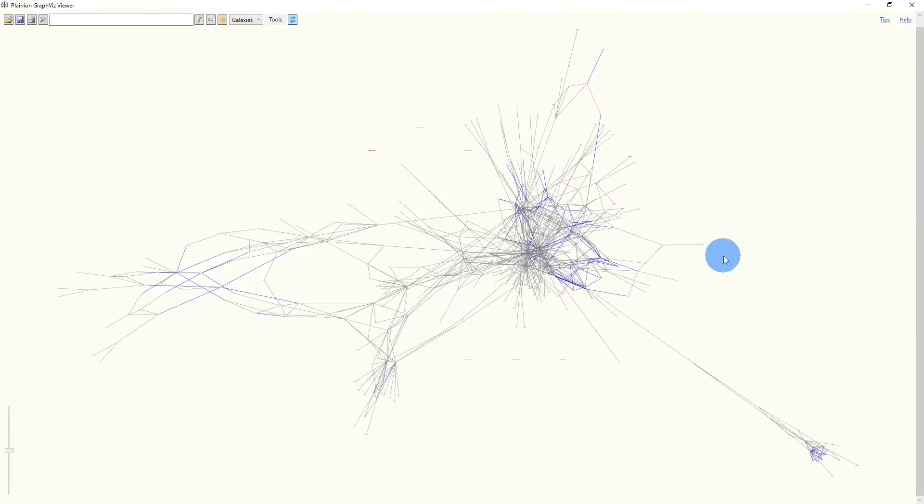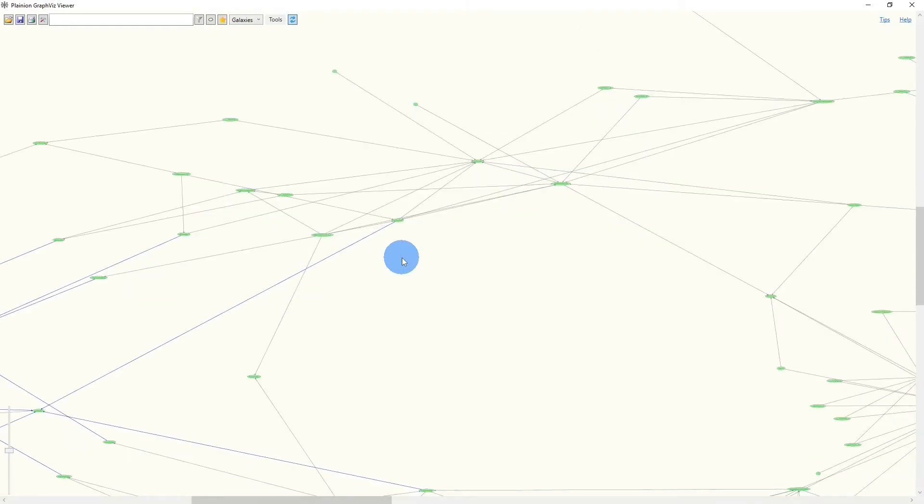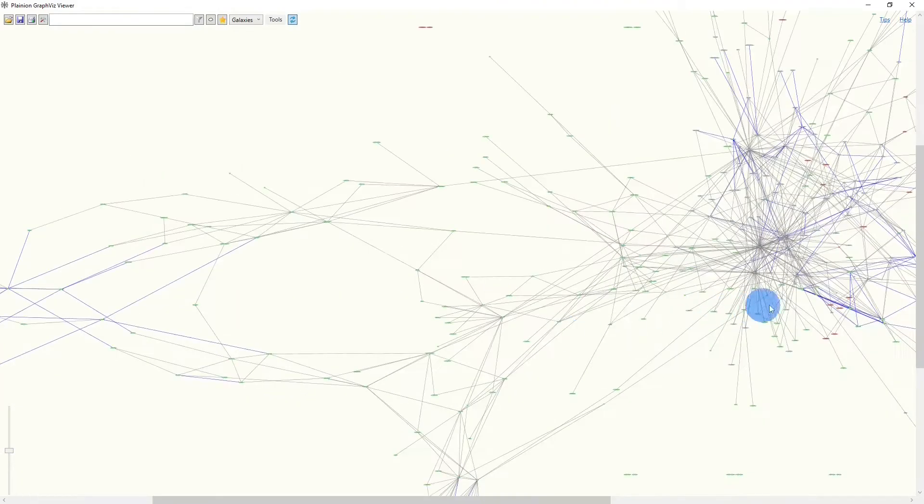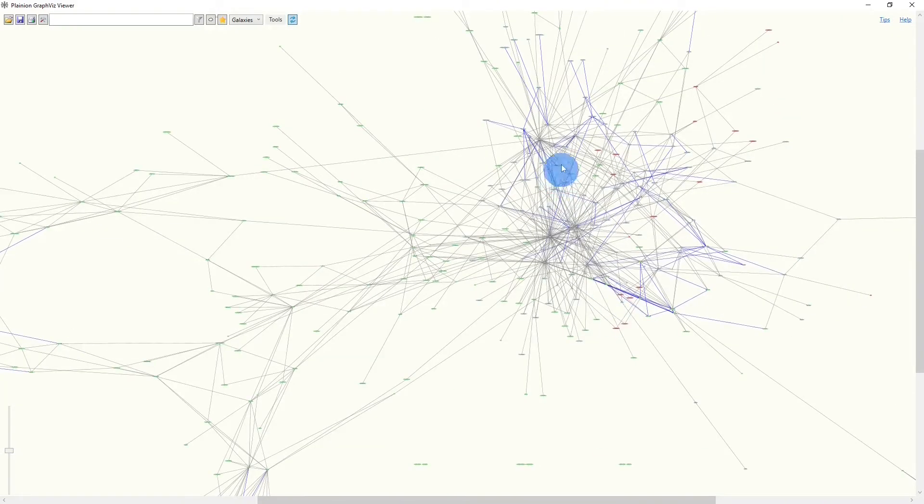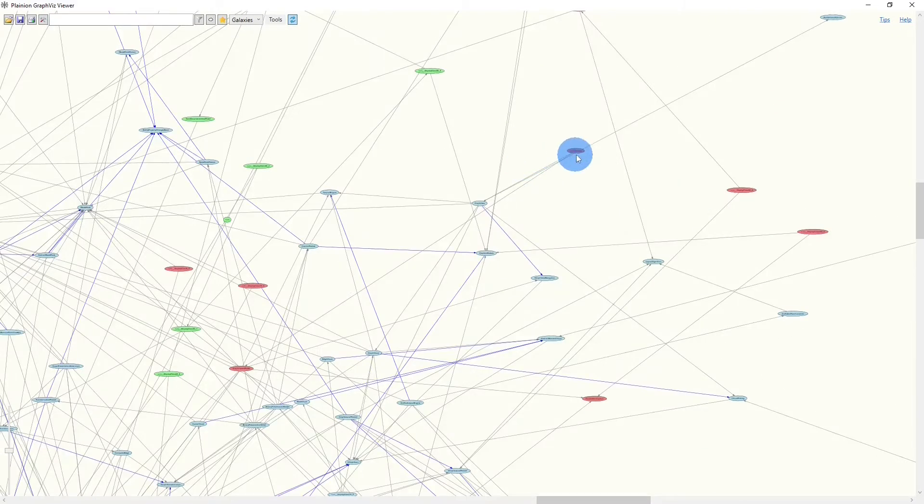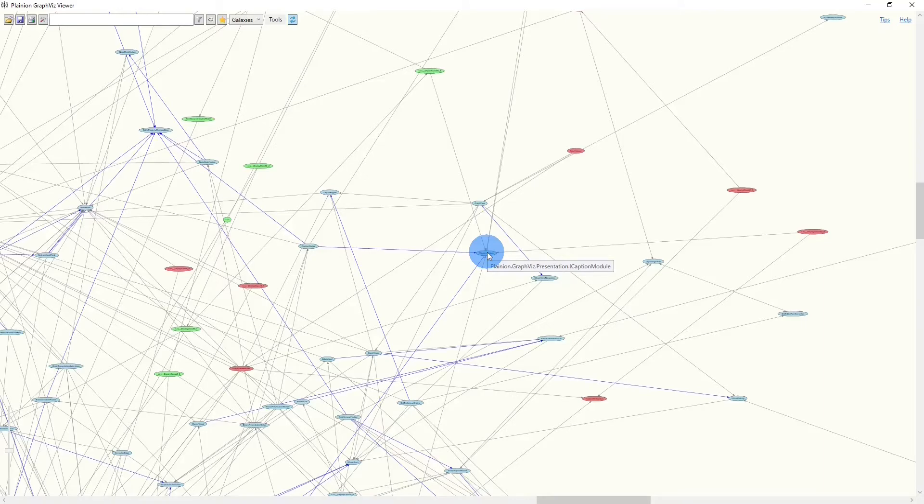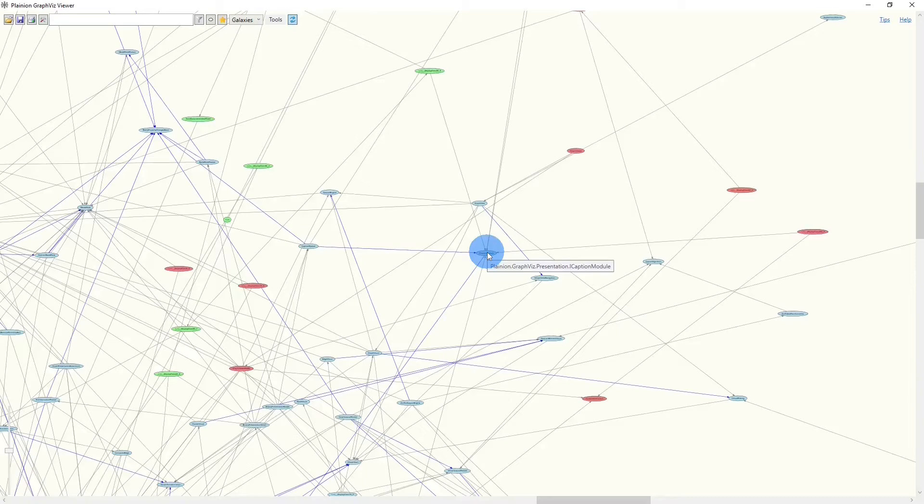But if we zoom in, we see that nodes have different colors. Now we have suddenly green colors here, and here we have some red and some blue colors. So different packages will create nodes with different colors to make it easier to identify to which package originally a node was belonging to.